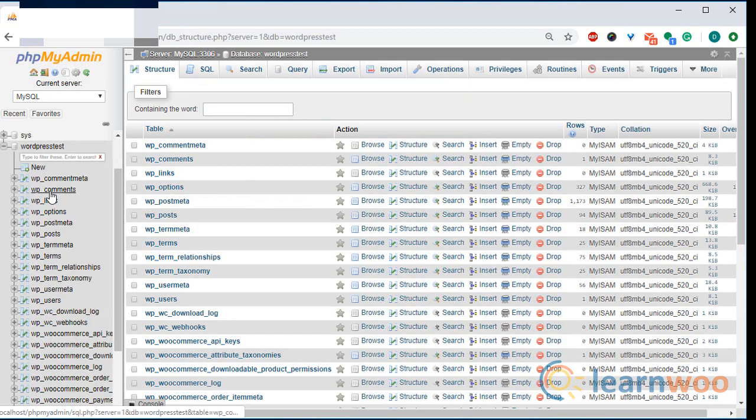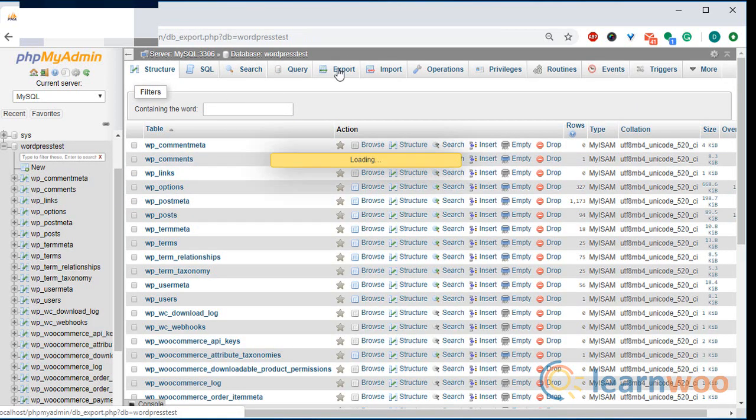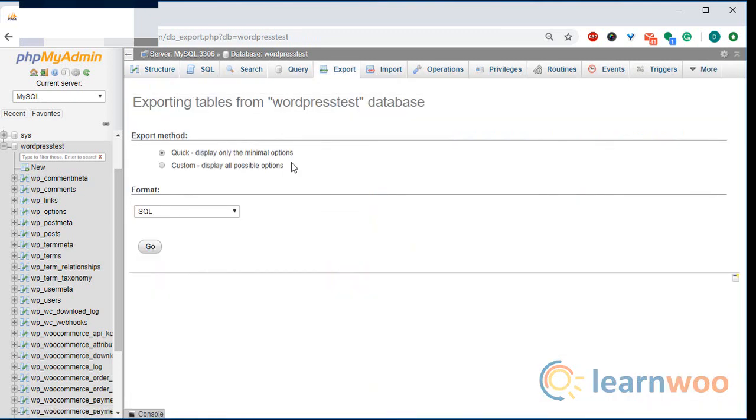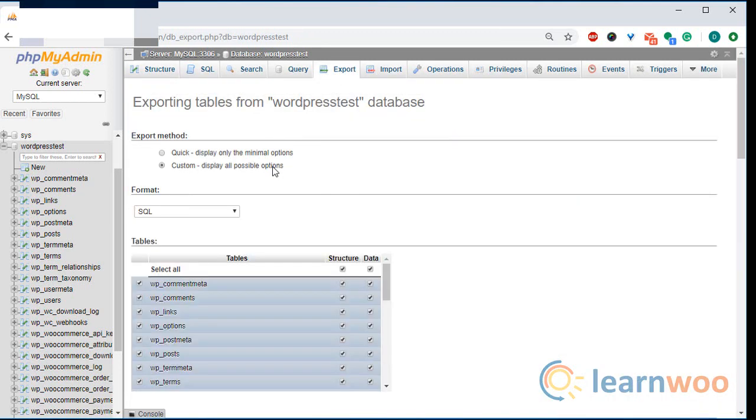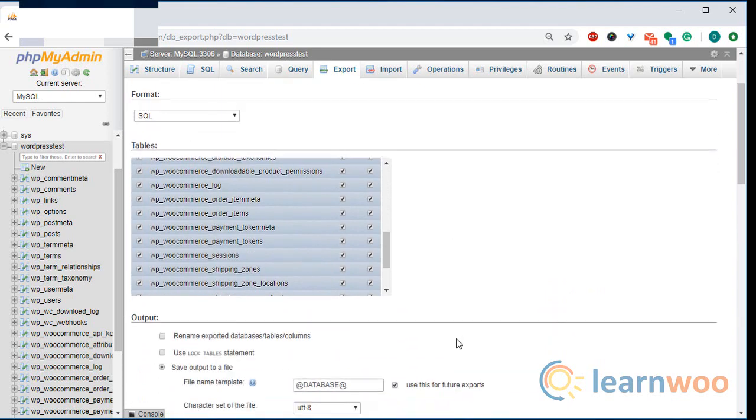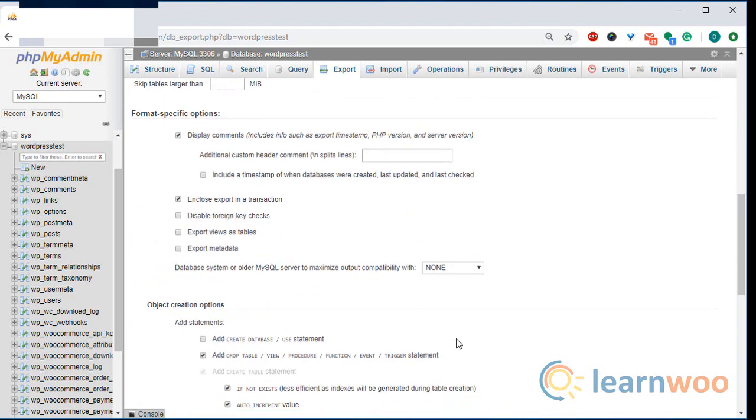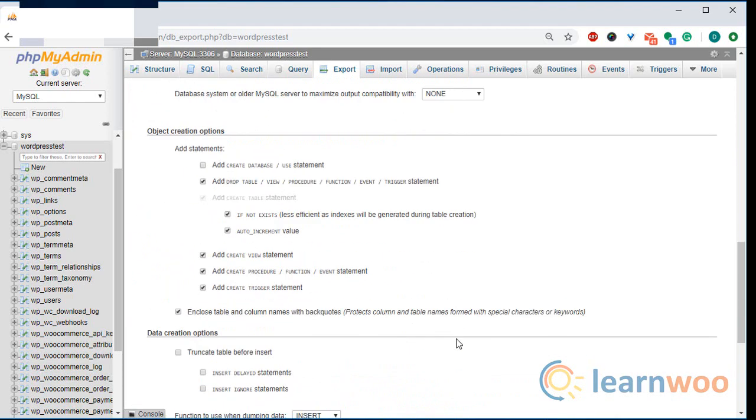Click on it and go to the export tab. There are two methods to choose from. While the custom method gives us a ton of options to work with, we will go with the quick export method.